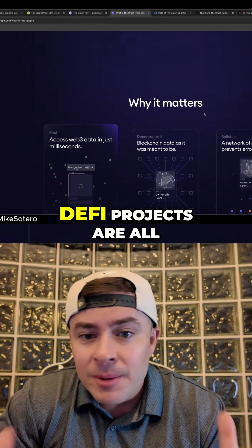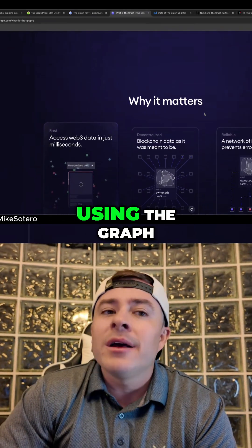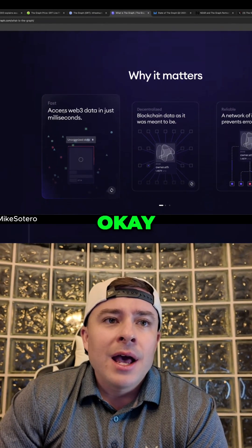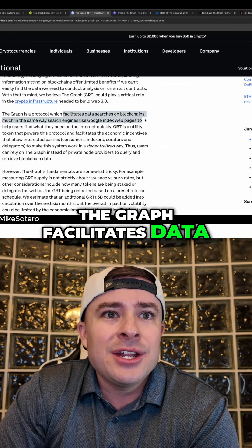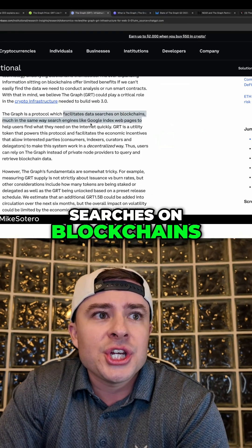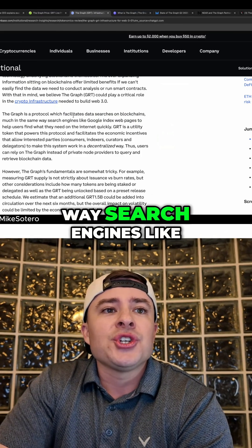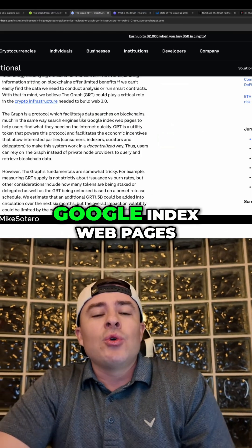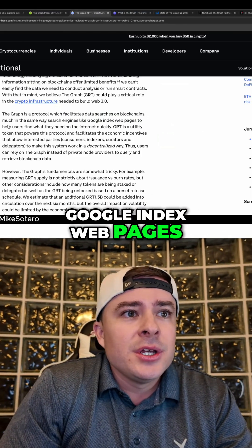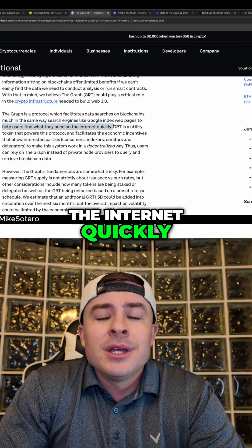Some of the biggest DeFi projects are all using The Graph. The Graph facilitates data searches on blockchains in the same way search engines like Google index web pages to help users find what they need on the internet quickly.